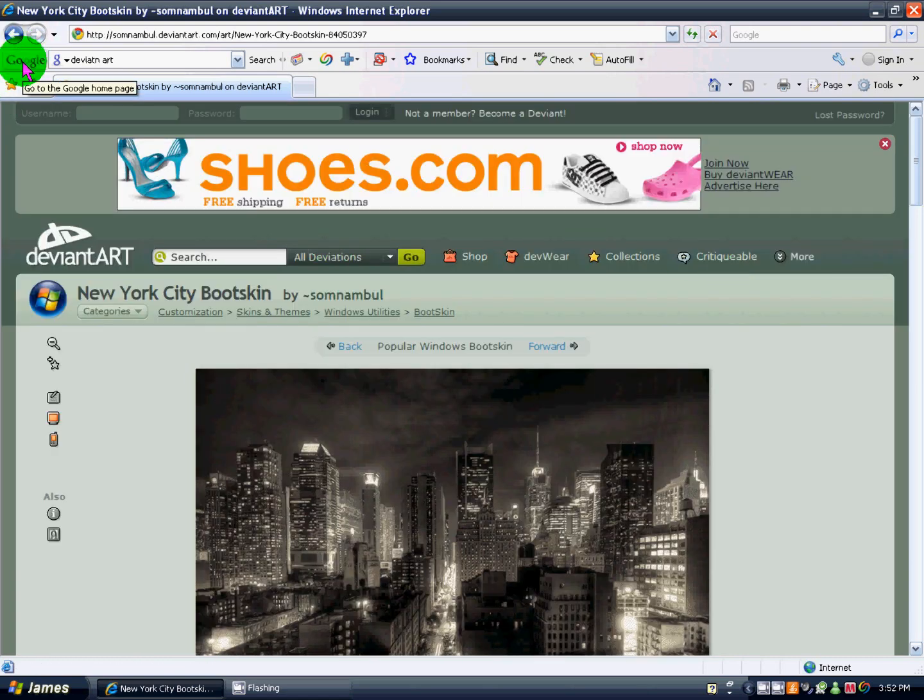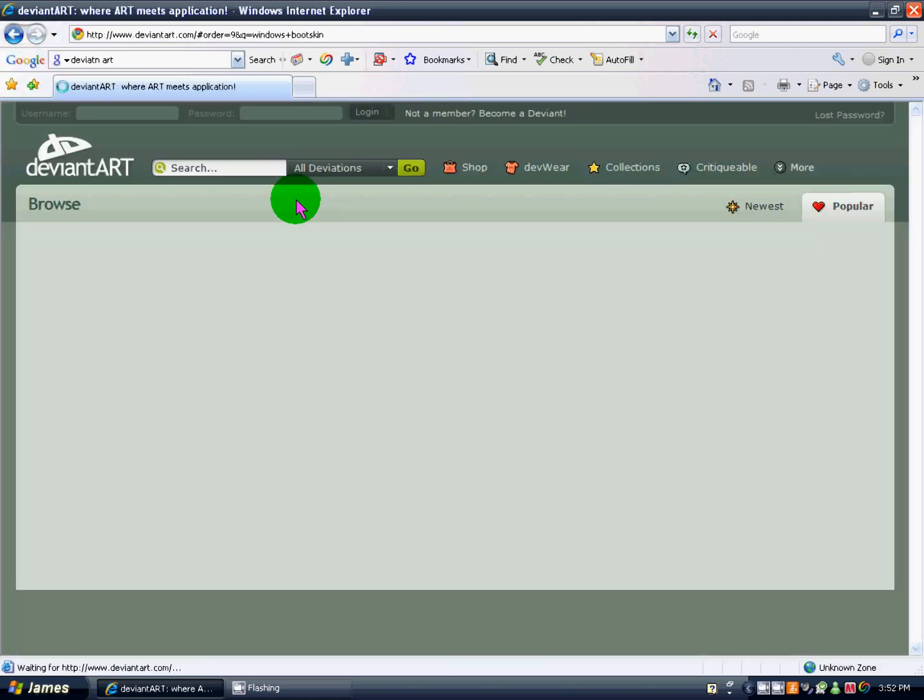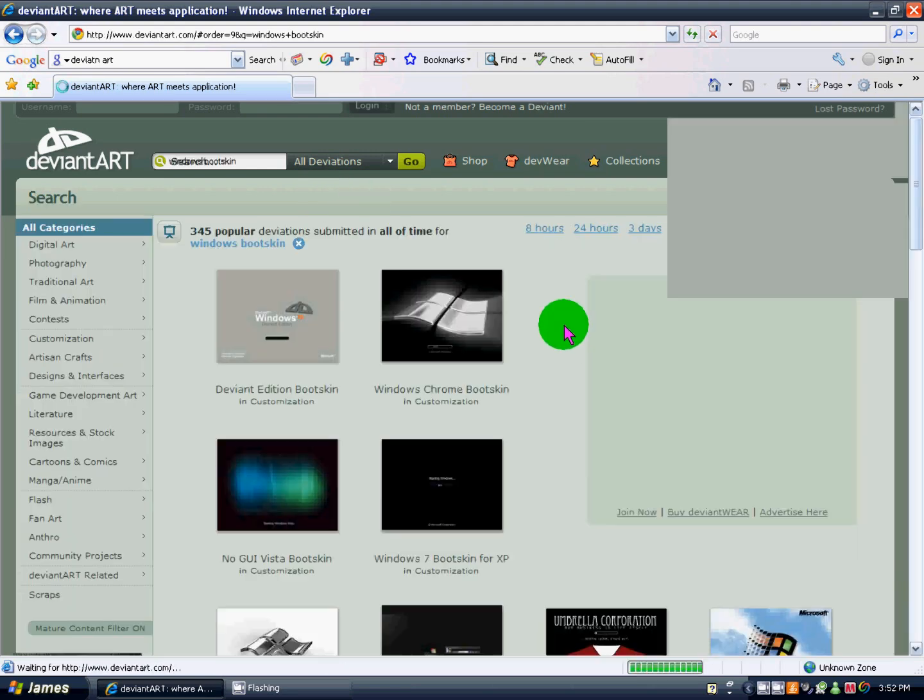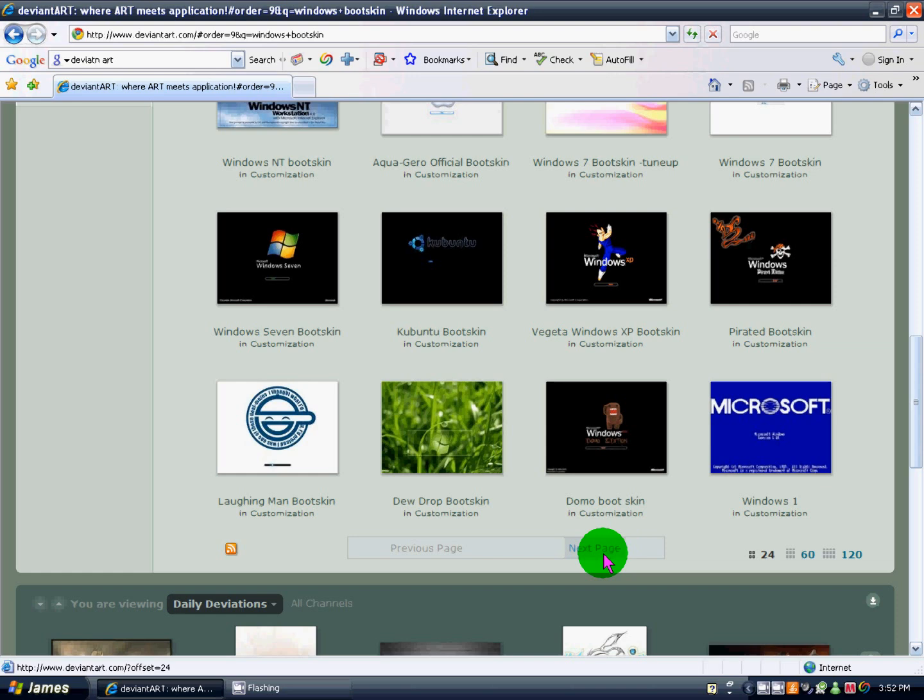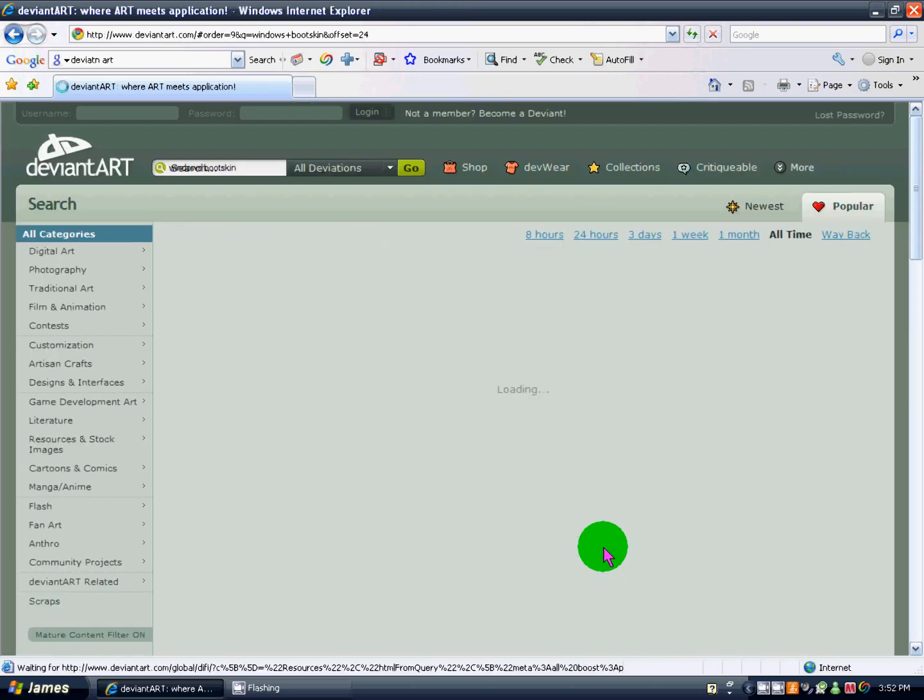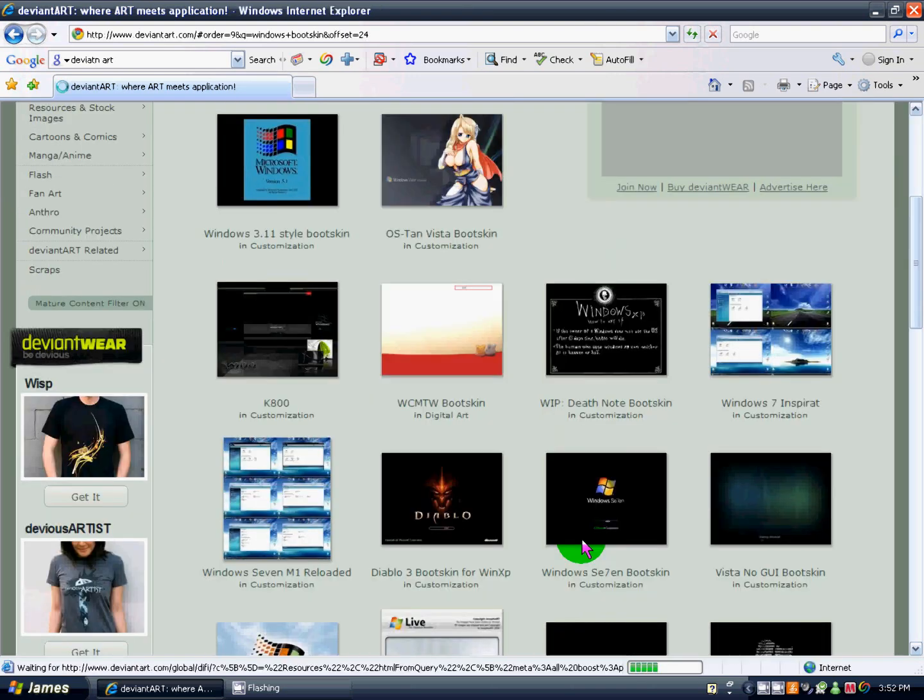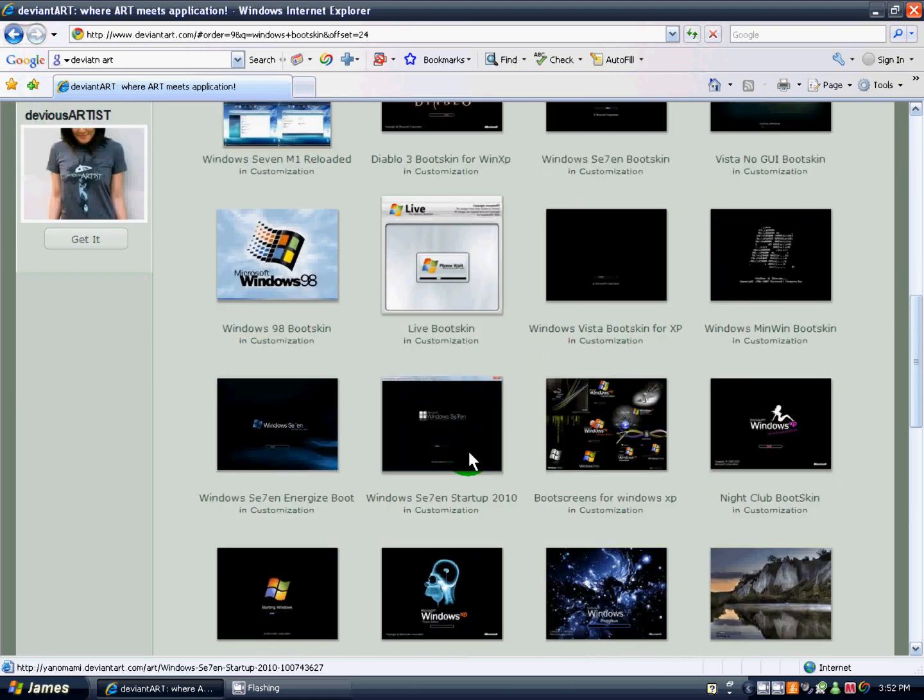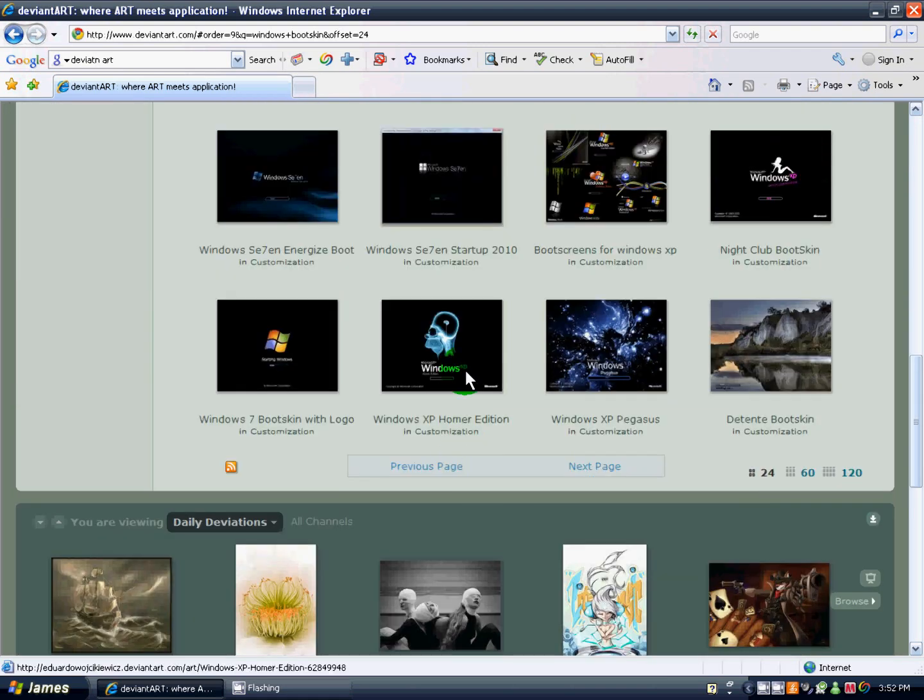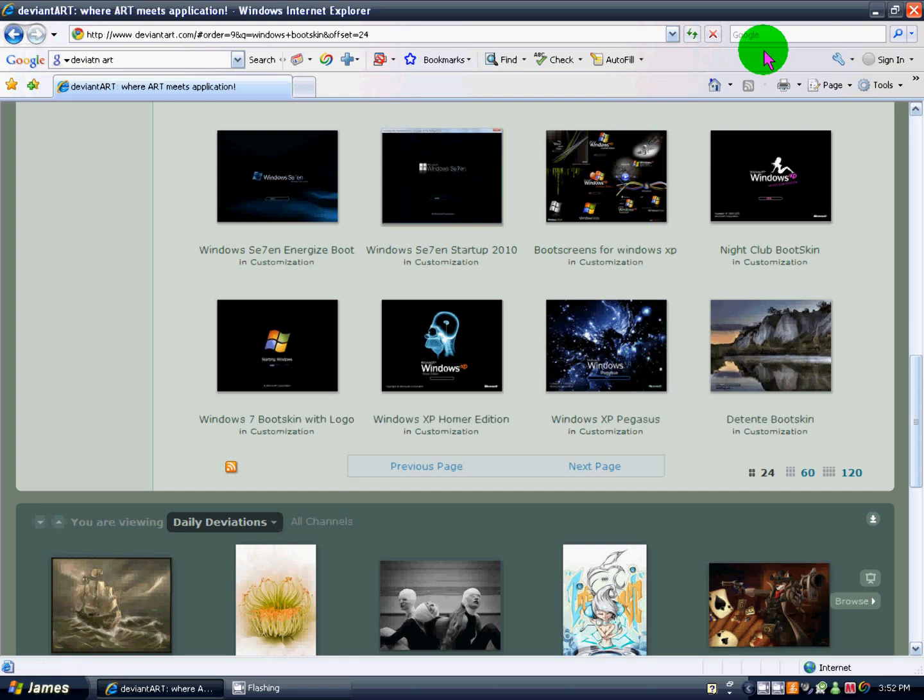But it's really simple. And remember, you can go back through here, and you can just scroll down through hundreds and hundreds of boot screens, literally hundreds. And you can just pick anyone you really want, like Windows 7 and stuff, Windows Homer, Windows Pegasus, pretty much anything.